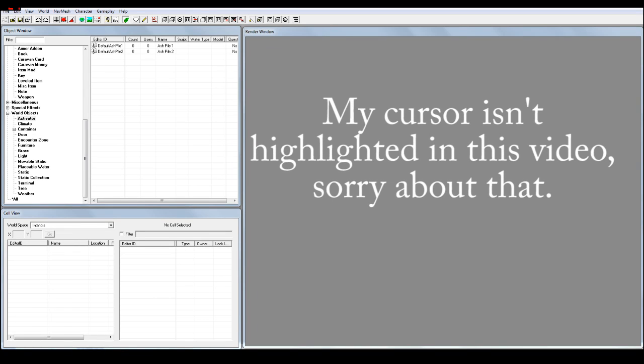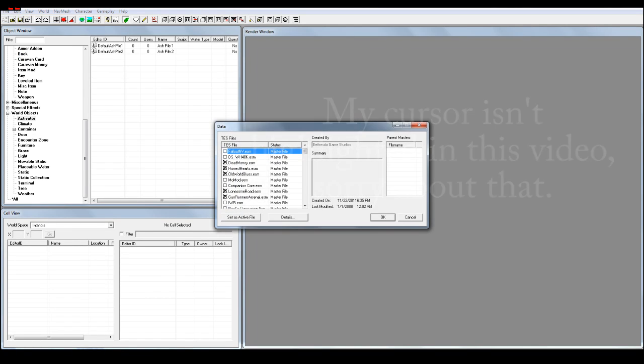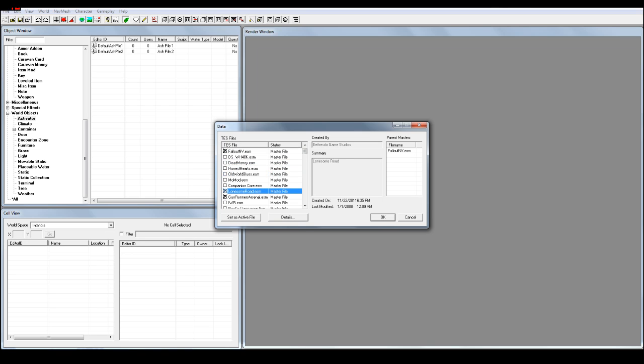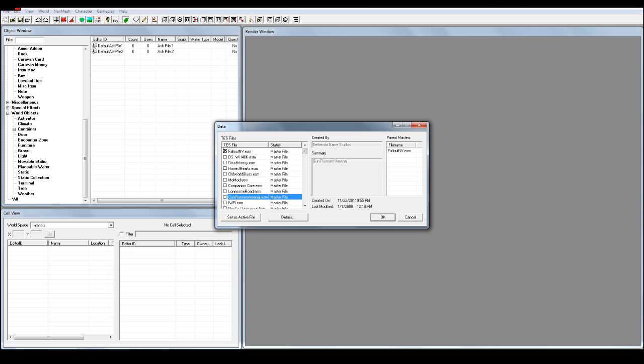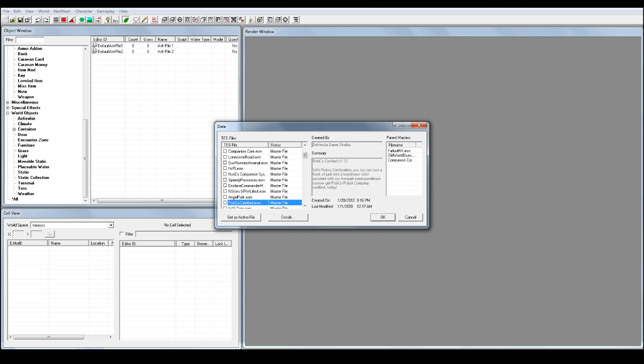Hey everyone, Bob Apples here, and today we're going to be going over just a quick little GECK edit. We're going to be going over how to edit mods that have an ESM. And I'm going to sneeze, it's going to be great.